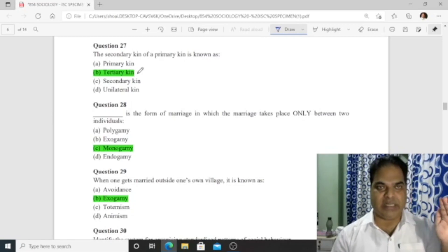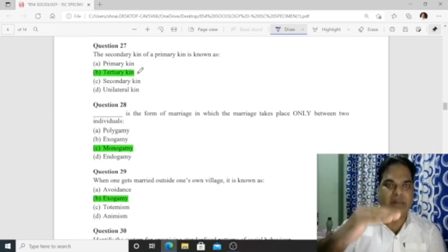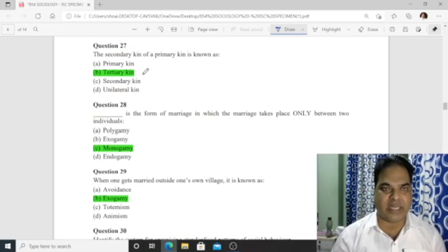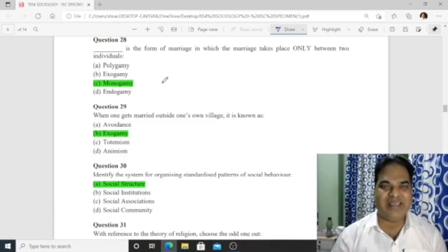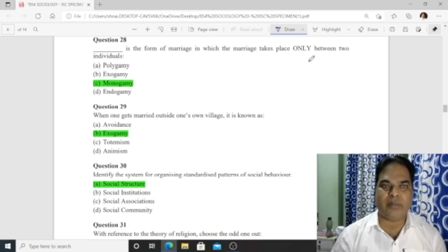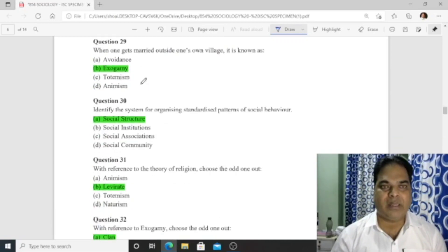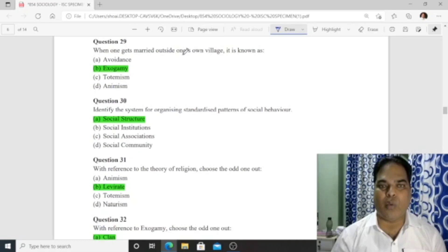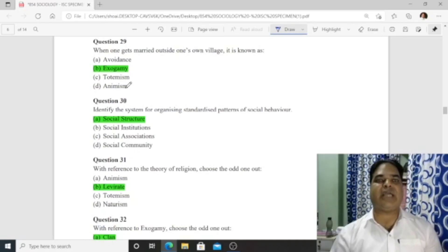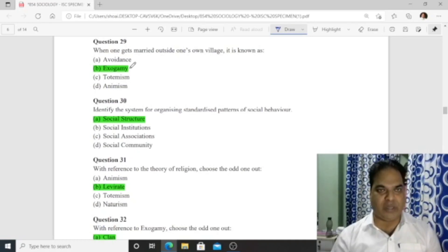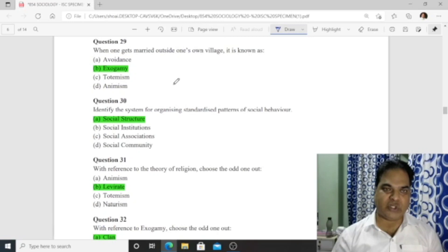Secondary kin are also known as tertiary kin — option B is correct. Question 28: A form of marriage in which marriage takes place only between two individuals is 'monogamy' — monogamy means single marriage. Question 29: When one gets married outside one's own village, it is known as 'exogamy.'